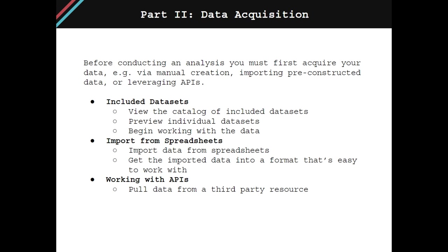Part two of this course is concerned with data acquisition. Before conducting an analysis, you must first acquire your data. This can be done through manual creation, importing pre-constructed data, or even leveraging APIs.